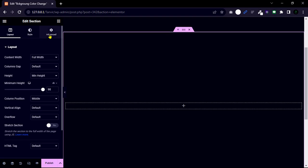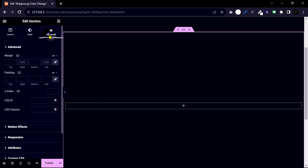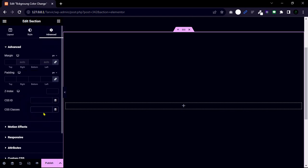Now go to advanced. Then add a class name panel. Because I'm adding some custom CSS, that's why I added this column name.